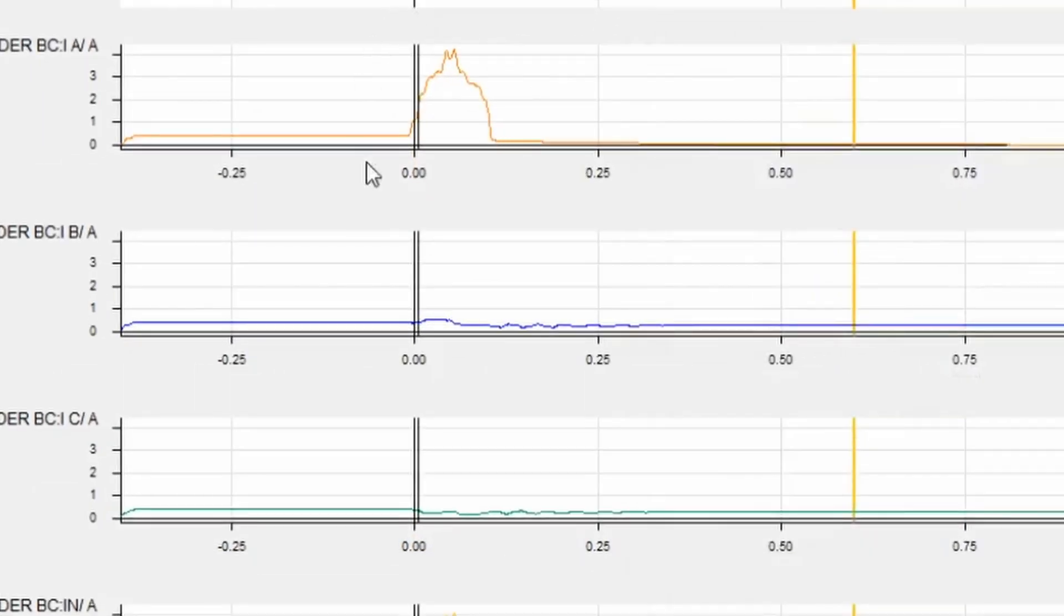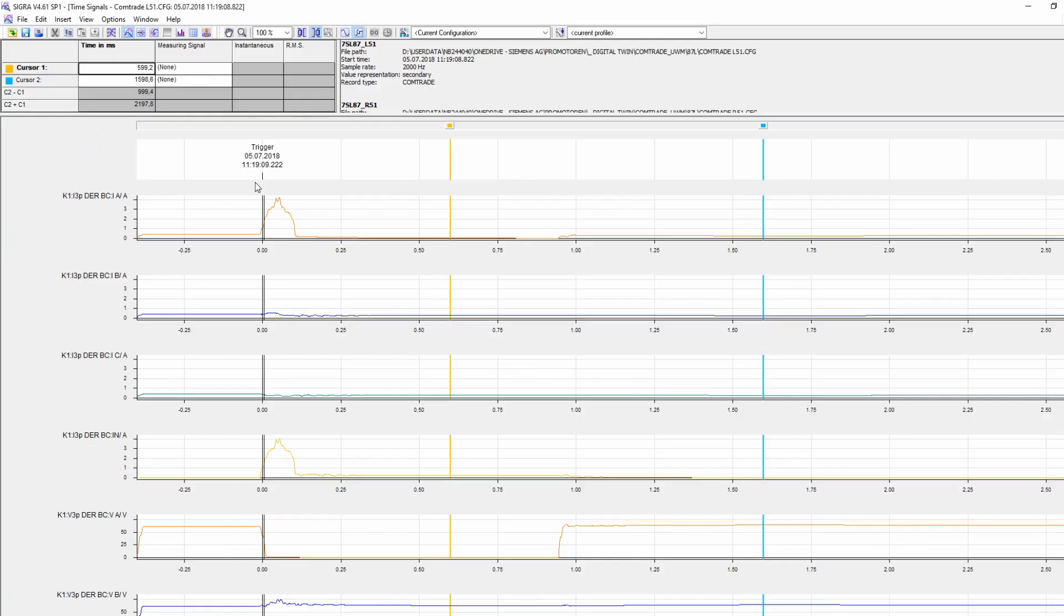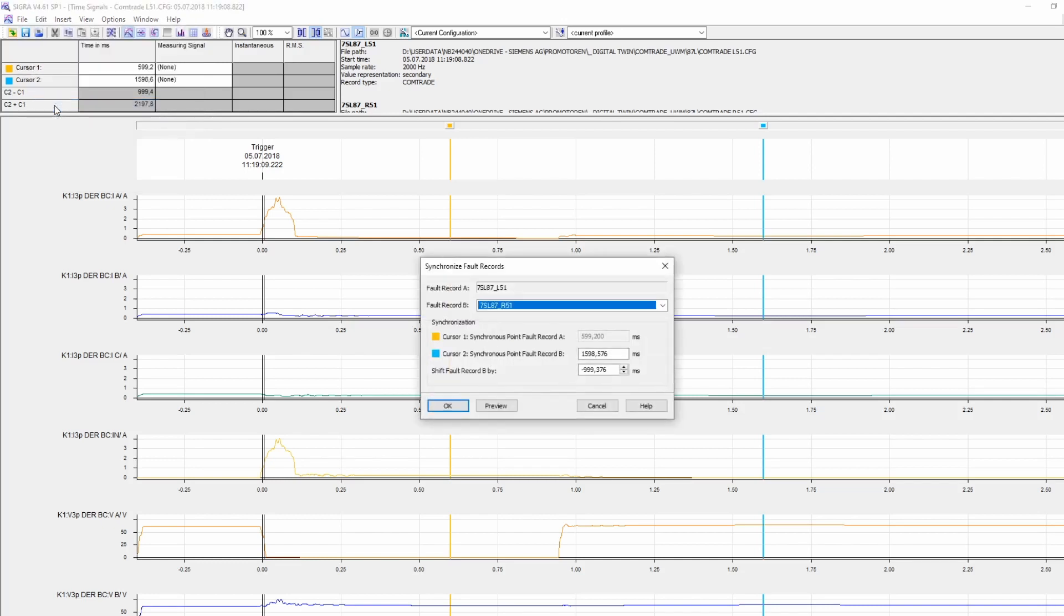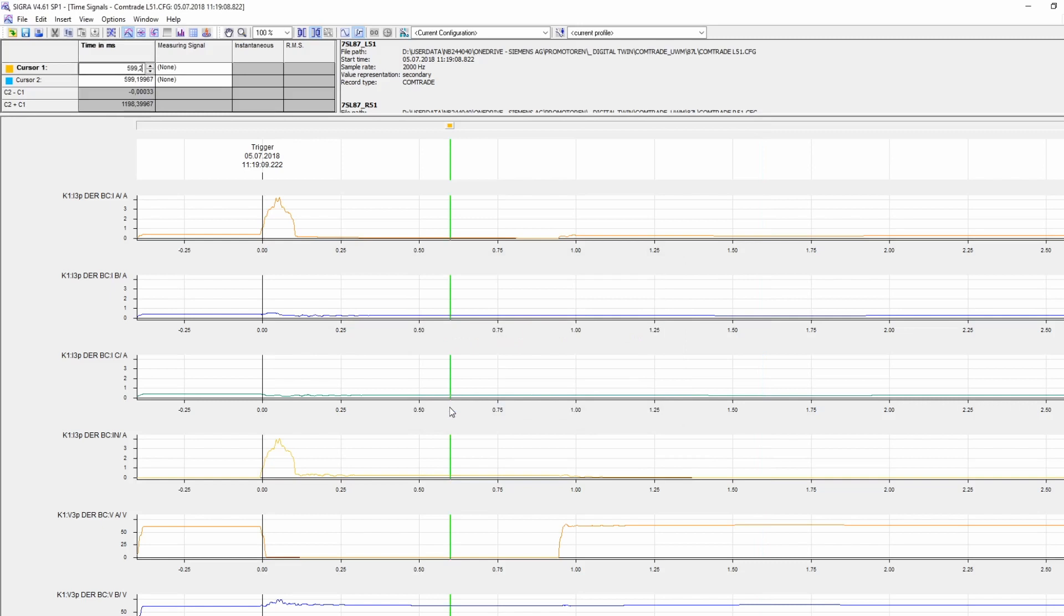But if you look at here, we got some time differences. So it is quite important that we synchronize the fault records. And for that, we go to Edit, Synchronize Fault Records. So now that the signals got aligned, we are ready to export the file.